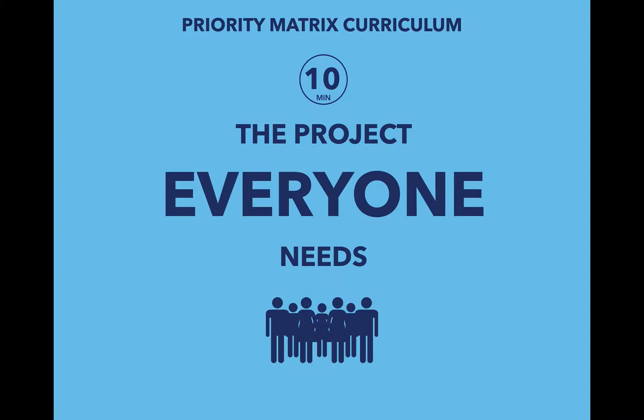Hi, in this 10-minute Priority Matrix curriculum video, we're going to be discussing the one project that everyone needs.